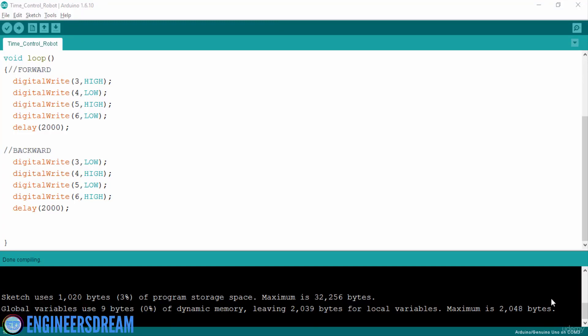Hey what's up guys, welcome back. In this video, we will write a program for taking axial turns. So if I want my robot to take an axial turn, then one motor should go backward and another motor should go forward.